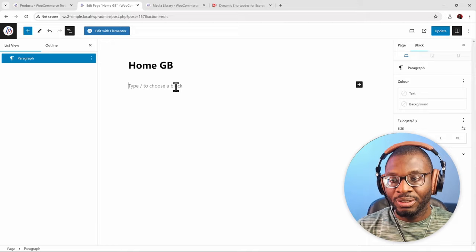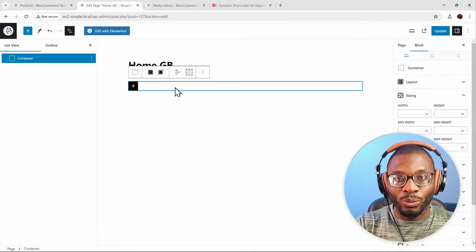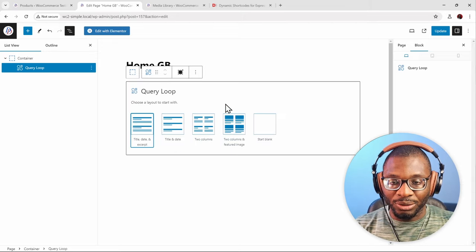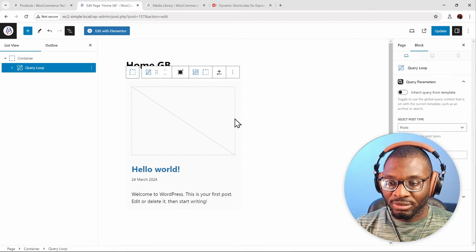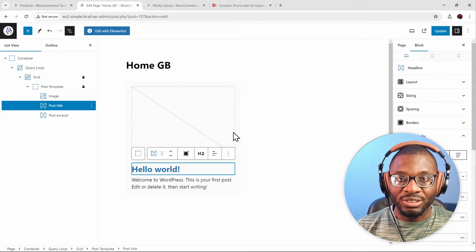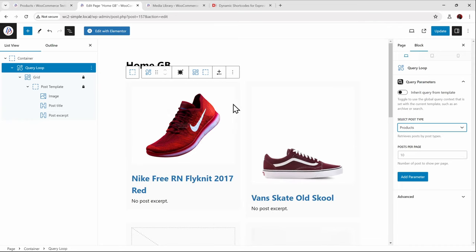Here we are in the block editor. I'm using GenerateBlocks free version to add a container, then drop in a query loop block — which is similar to Elementor's loop grid. I'll choose an example that already has an image, giving us image, title, and date. I'll delete the date, then change the query source from posts to products. Now it's pulling in the featured image for products. We want the same conditions as in Elementor: first pick the product gallery's first image, then fall back to the featured image, then a static image.